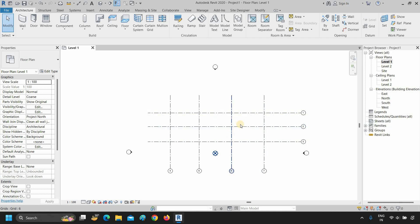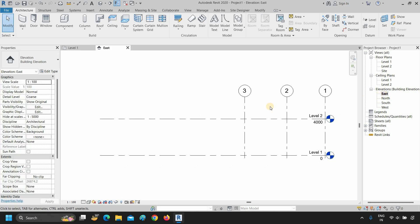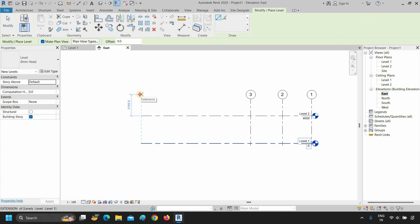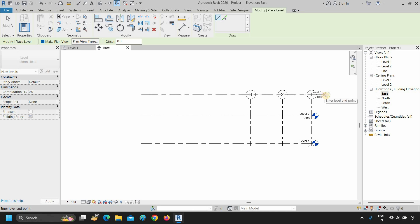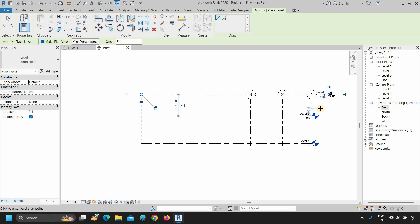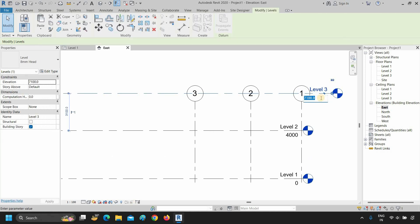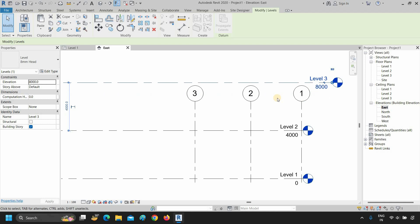The next option is how to create levels. Here you can see in the floor plan options that level 1 and level 2 are marked. To create more levels, double-click any of the elevations — you can see the two levels marked. To create new levels, click on level, then click on the empty area where you want to start your level line and drag it. Click wherever you want to end the line. After drawing, if you want to adjust a level, click on the number in the label box and modify the height as required. Press enter.